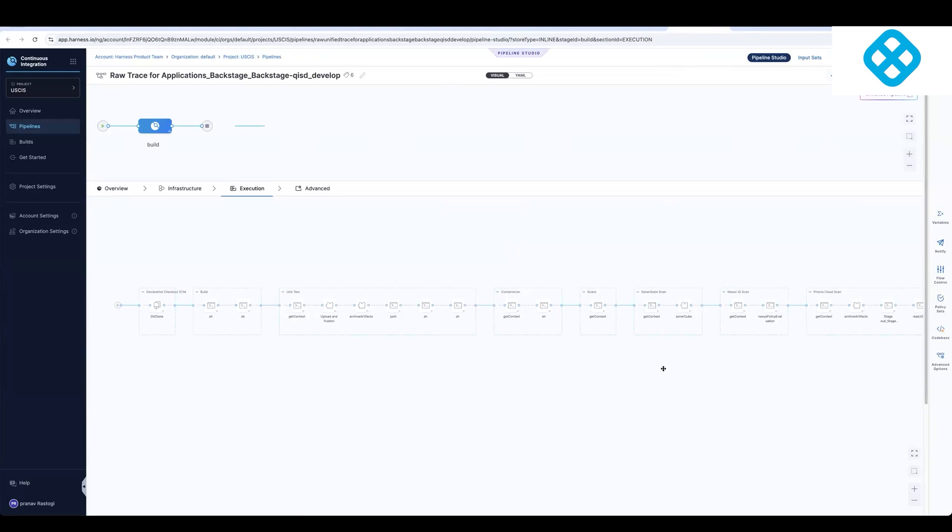But what we have seen with a lot of our customers is at an enterprise scale, you probably have around tens of thousands of Jenkins pipelines. And then Harness allows you to build templates at a stage or a step level, which essentially allows you to have a standardized way to do builds and deployments across the entire organization.